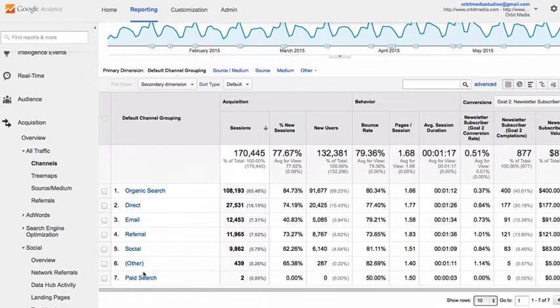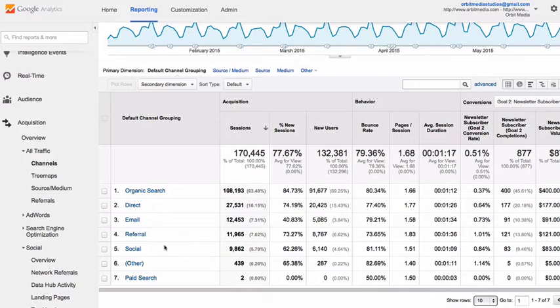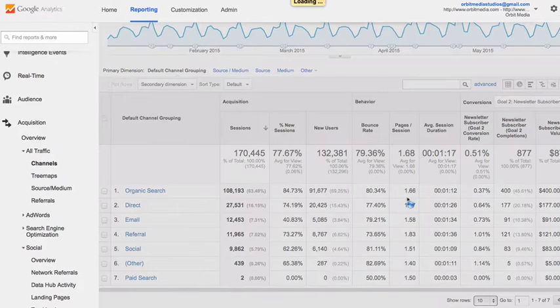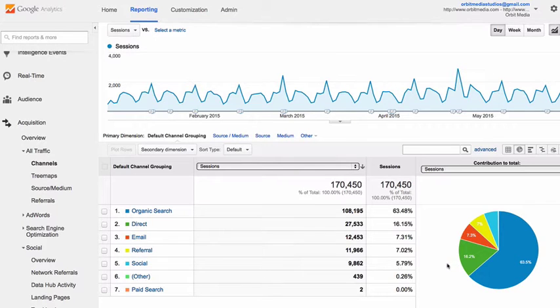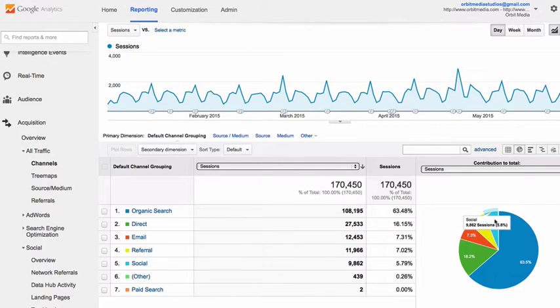We can see all the different channels that are sending traffic to our website, including social. If we switch to the pie chart view, we can very easily see that for this website, 5.8% of visitors are coming from social media.